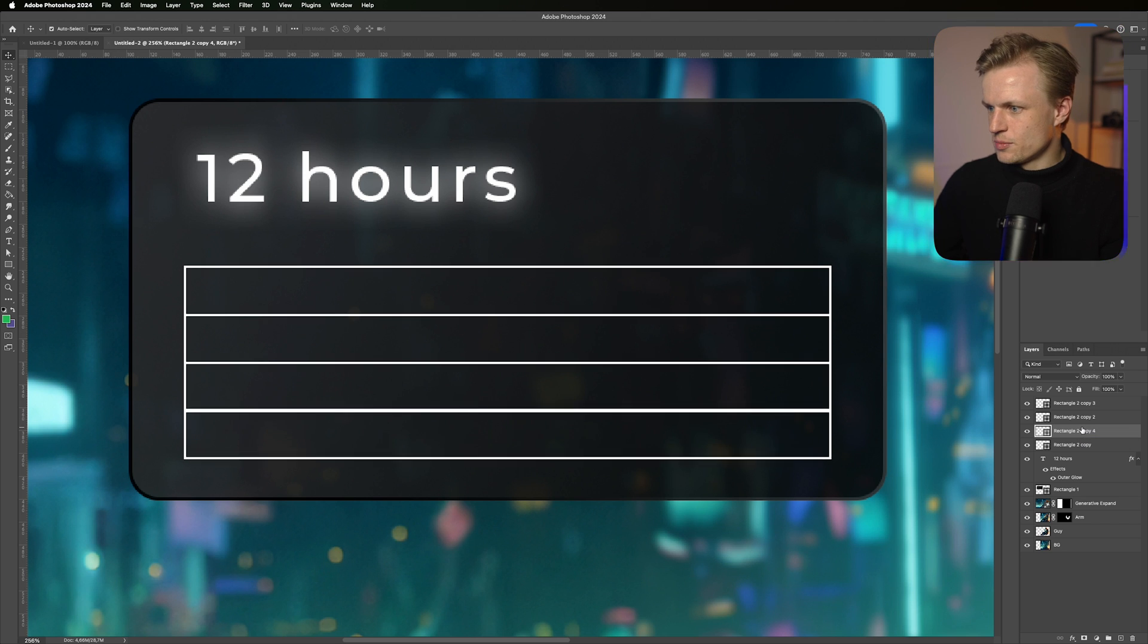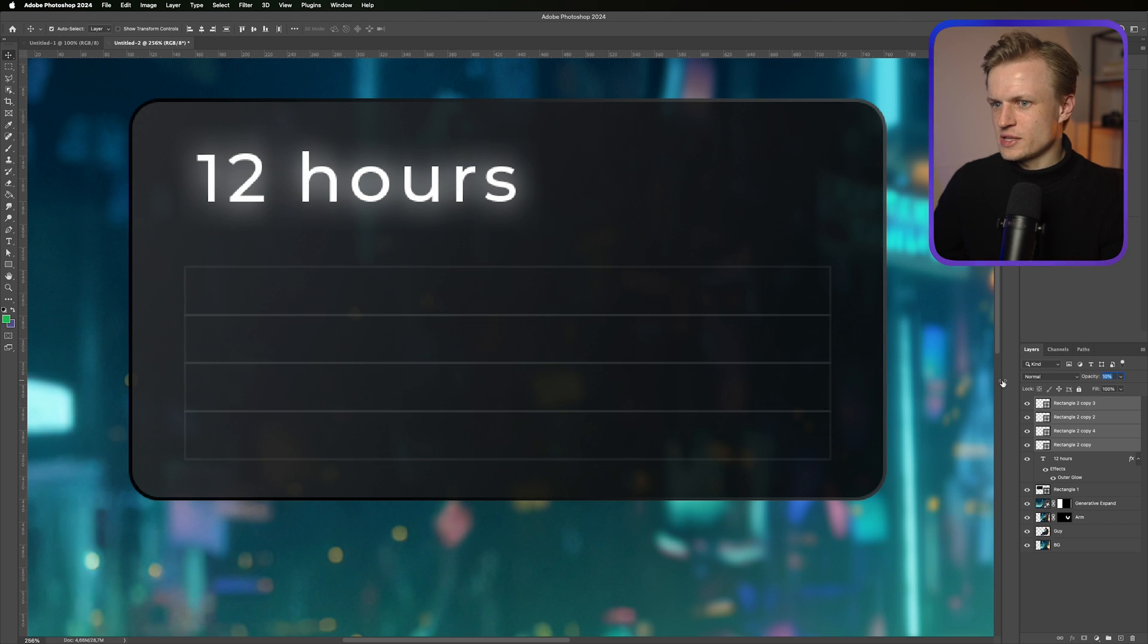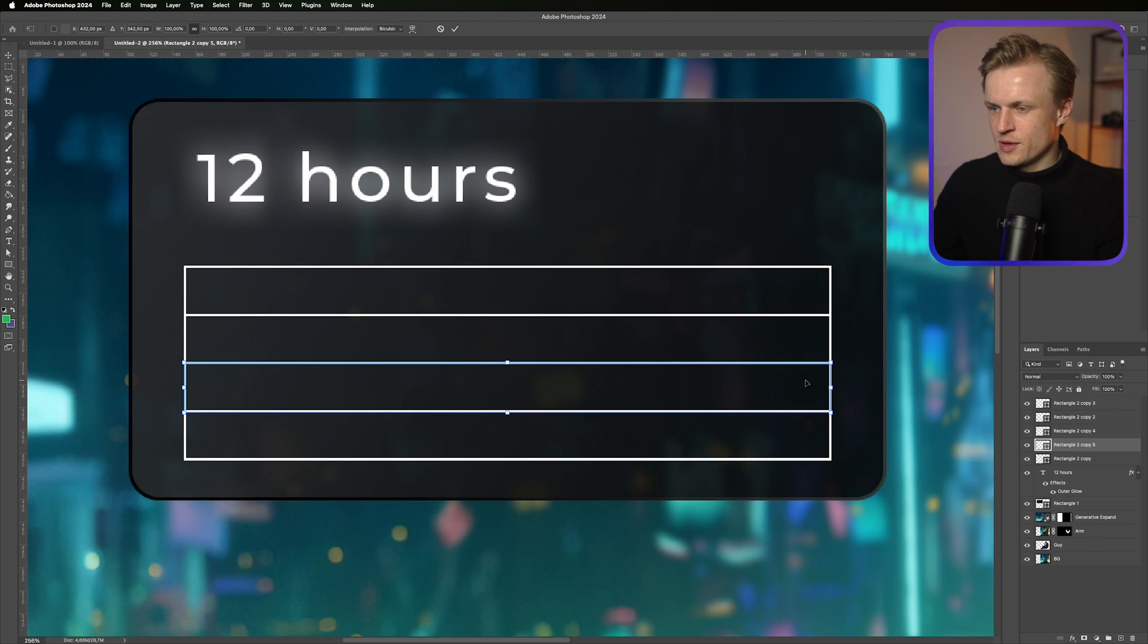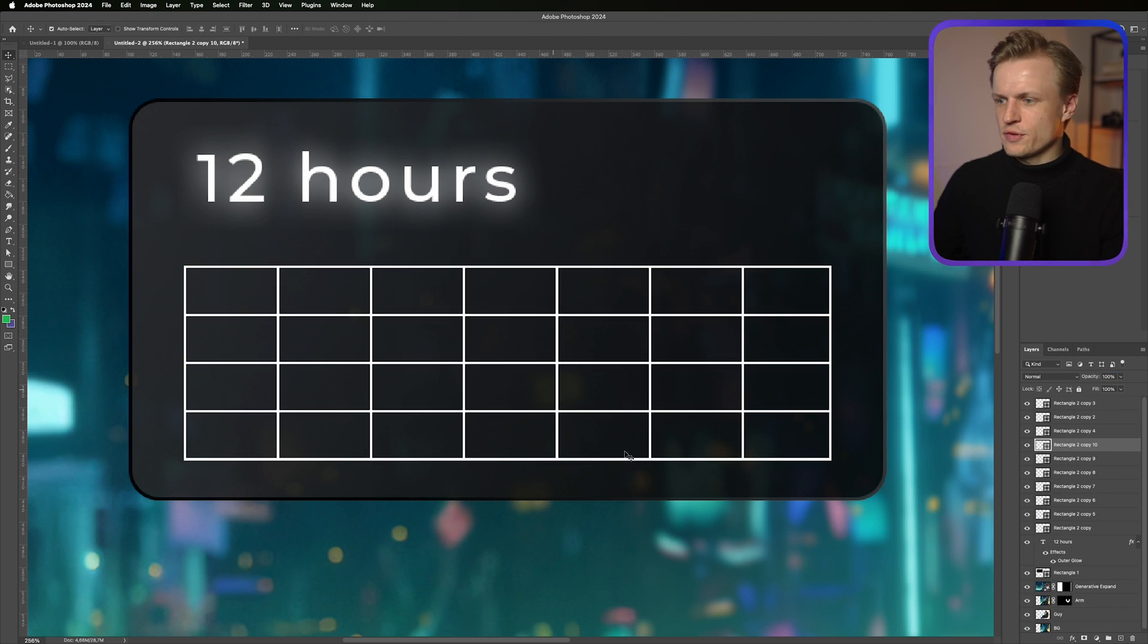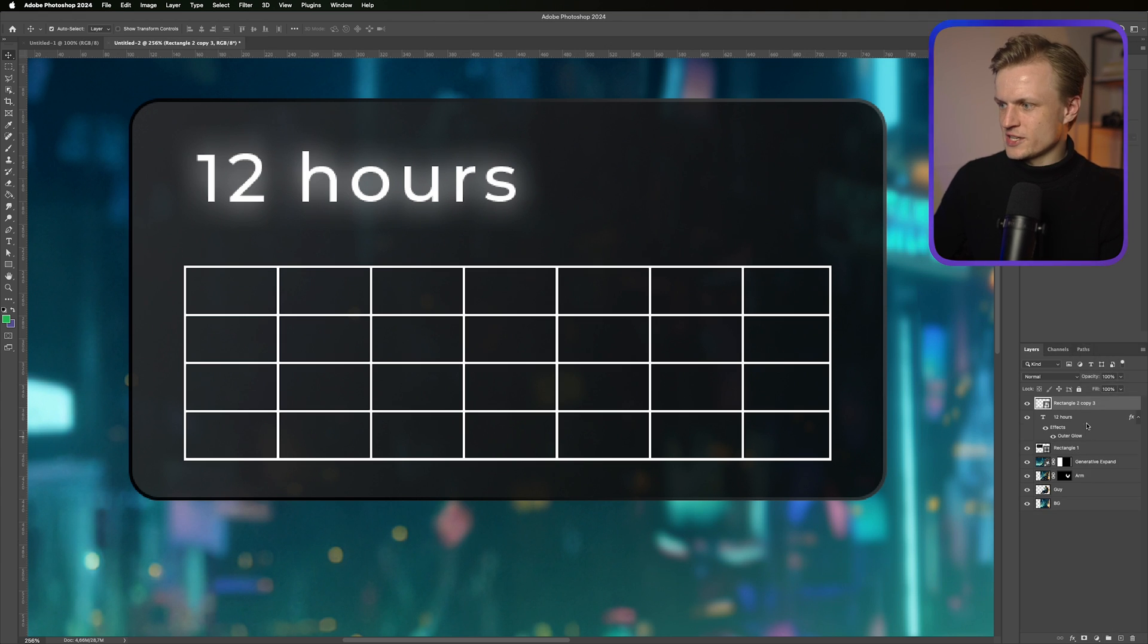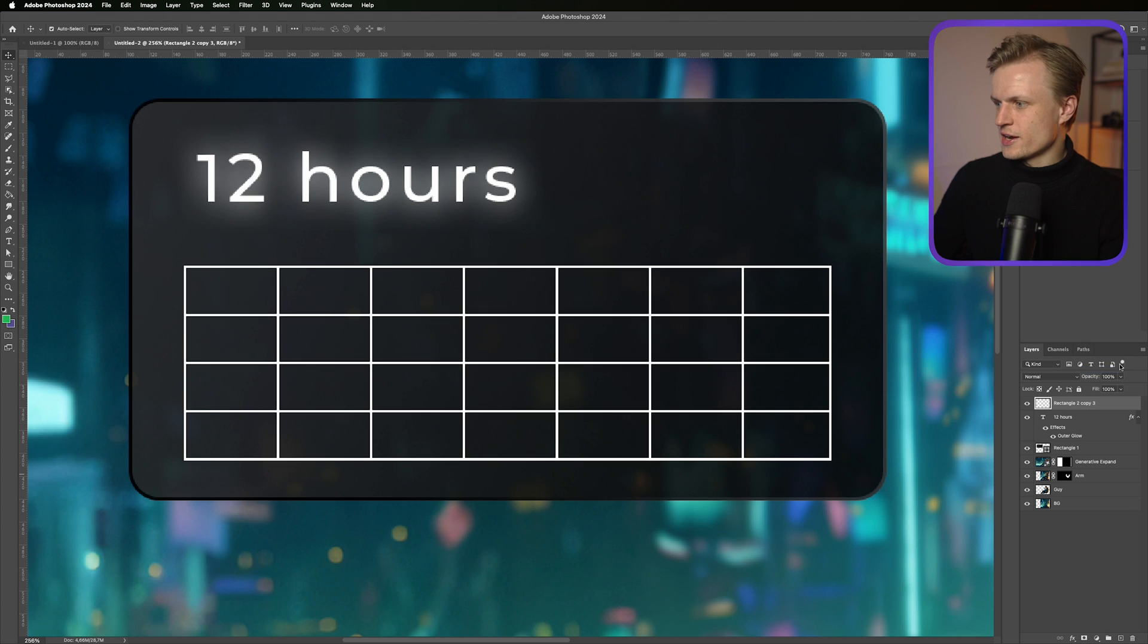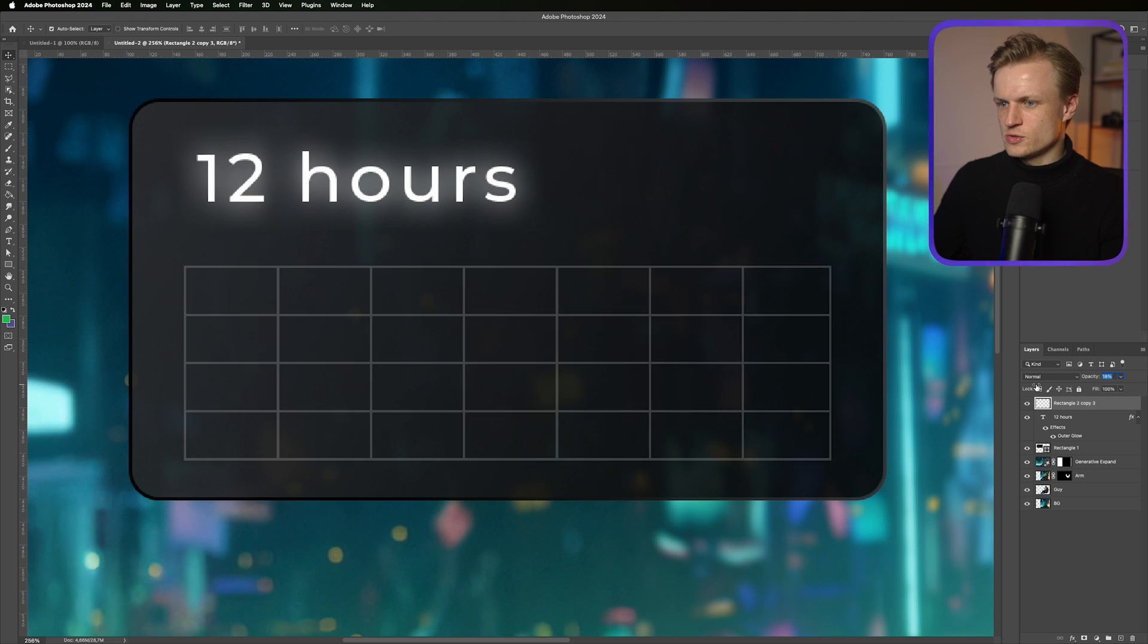Now select them all. Turn down the opacity. Something really low. Now we're just going to duplicate it one more time. And then move this up. Hold shift. Perfect. Now select all the layers. And then right click. Convert to smart object. And right click. Rasterize layer. Now I can turn the opacity down to something really low. Something like this. Or we can even add a gradient to this if you want.